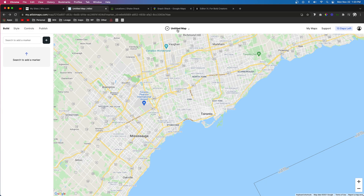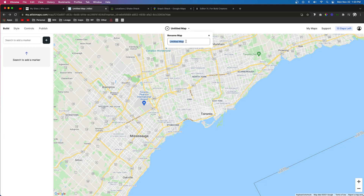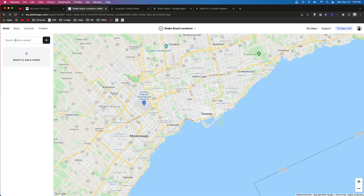What I would suggest you do first is come up to the top middle and rename the map. For today's video, I'm just going to create a Shake Shack location map, so I'm going to name this Shake Shack Locations. Now our map is named, and we can go ahead and start adding our locations.